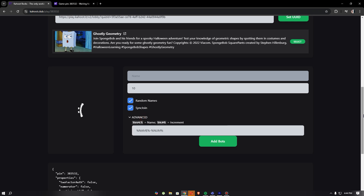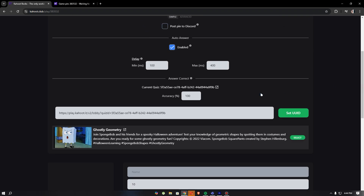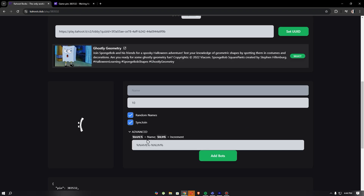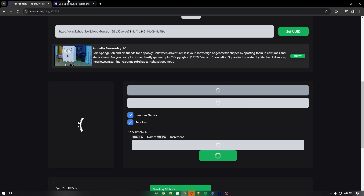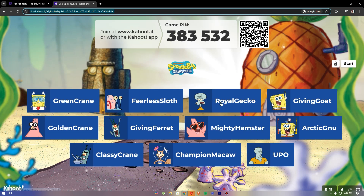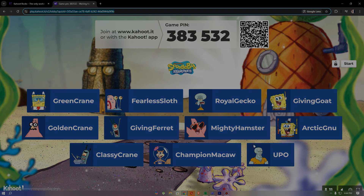There's also an advanced section where you can set the accuracy of the AI. I set mine to 95 percent. Once you click 'Add Bots' just wait, and there you go — that's it.